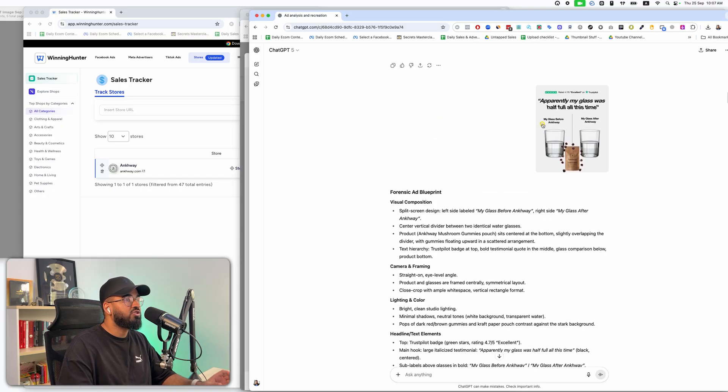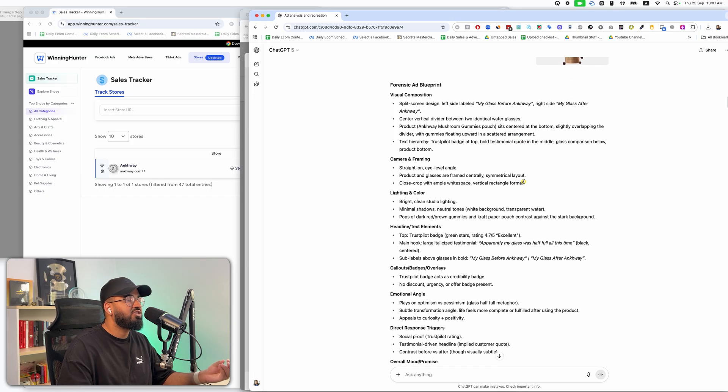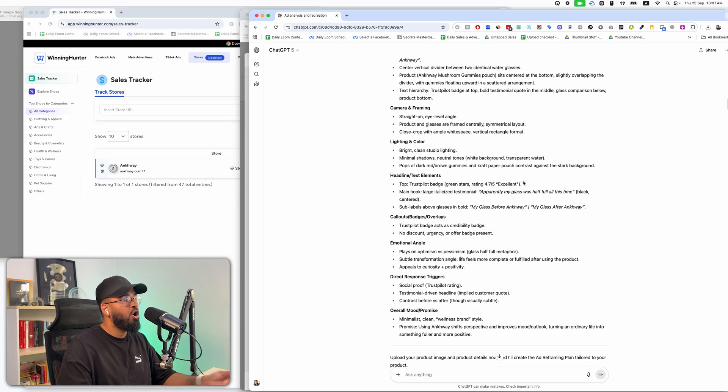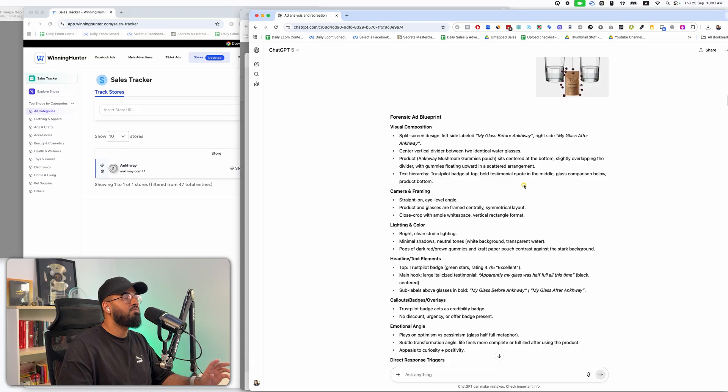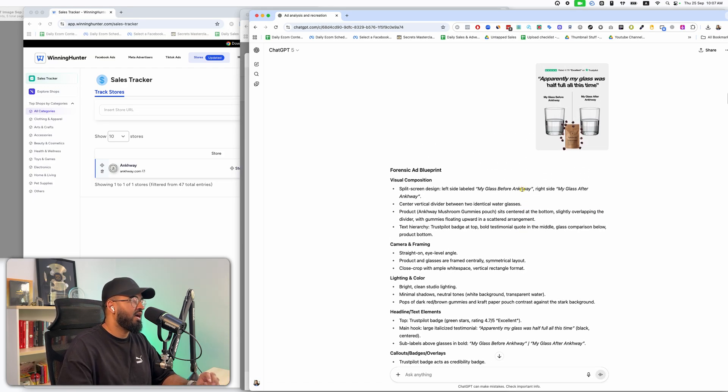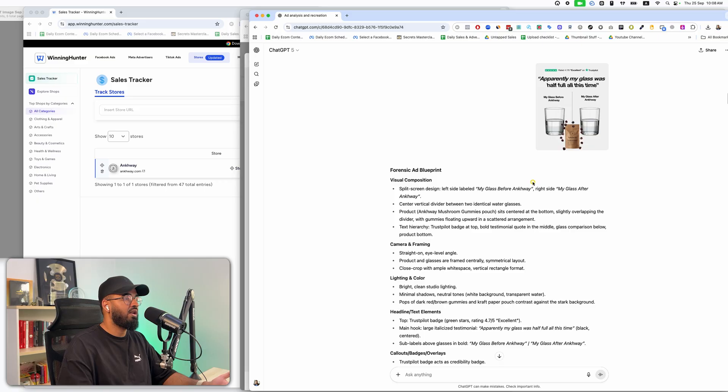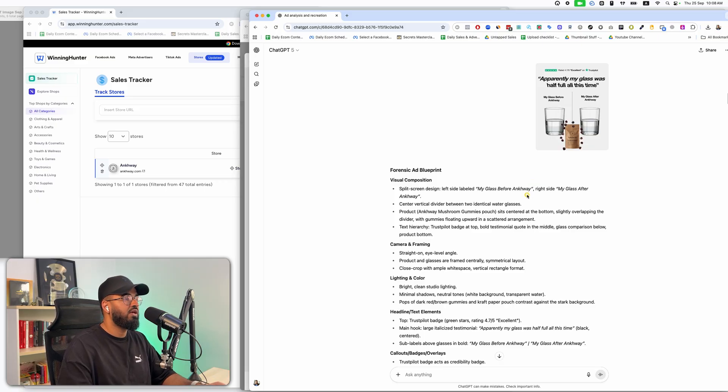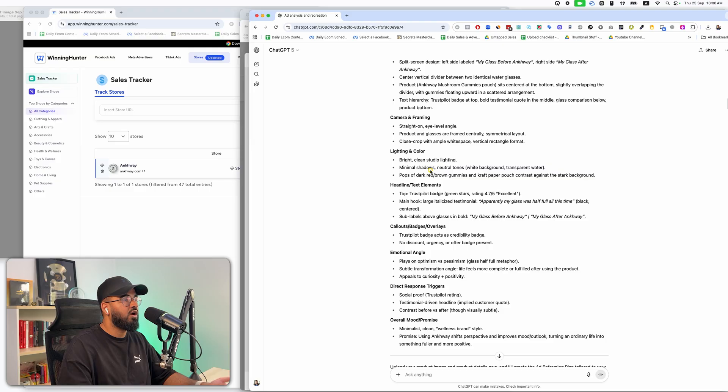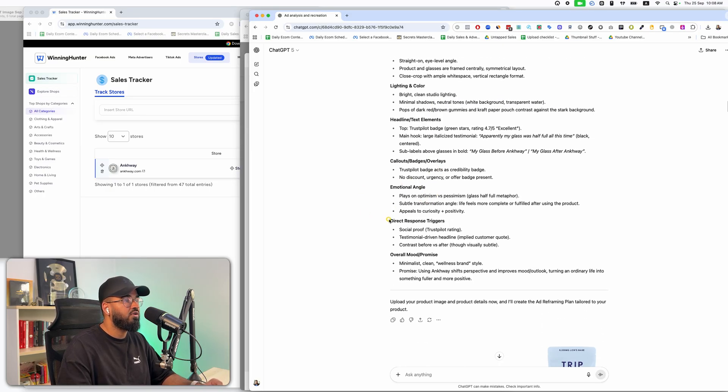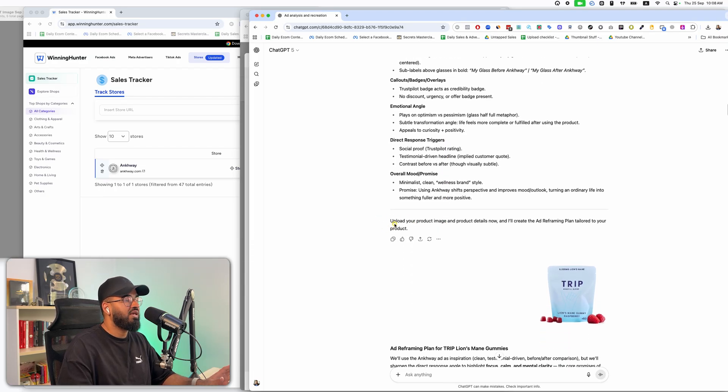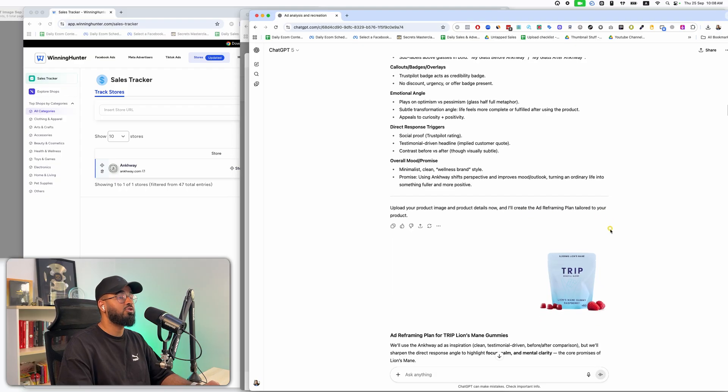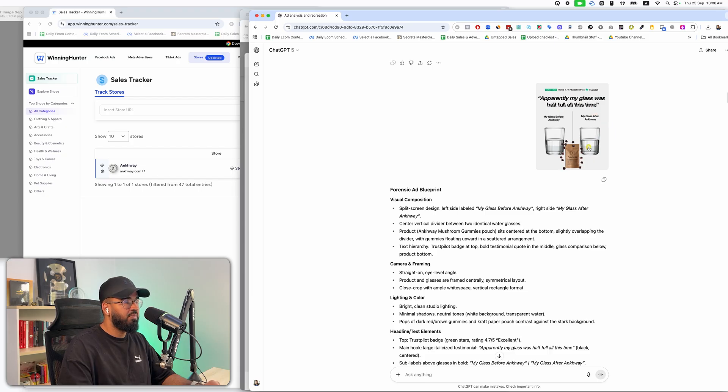Now what this AI employee does is it does an almost forensic level ad analysis. It's going to understand every little pixel of this particular ad so that it has an amazing understanding of what to recreate. This is where most other tools, most other prompts, most other AI agents, this is where they fail because they don't do this level of analysis. And the second thing is they don't even know what to analyze. Over here, forensic ad blueprint, it's going to understand the composition, the lighting, the colors, the headline elements, the call outs, the emotional angle, any direct response triggers and overall mood.